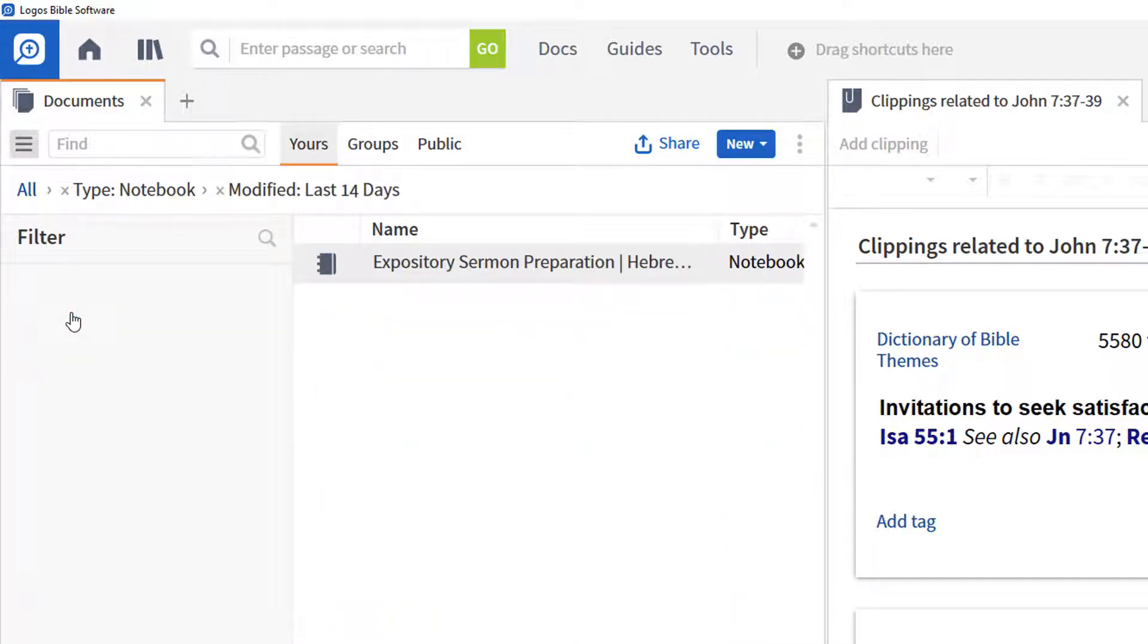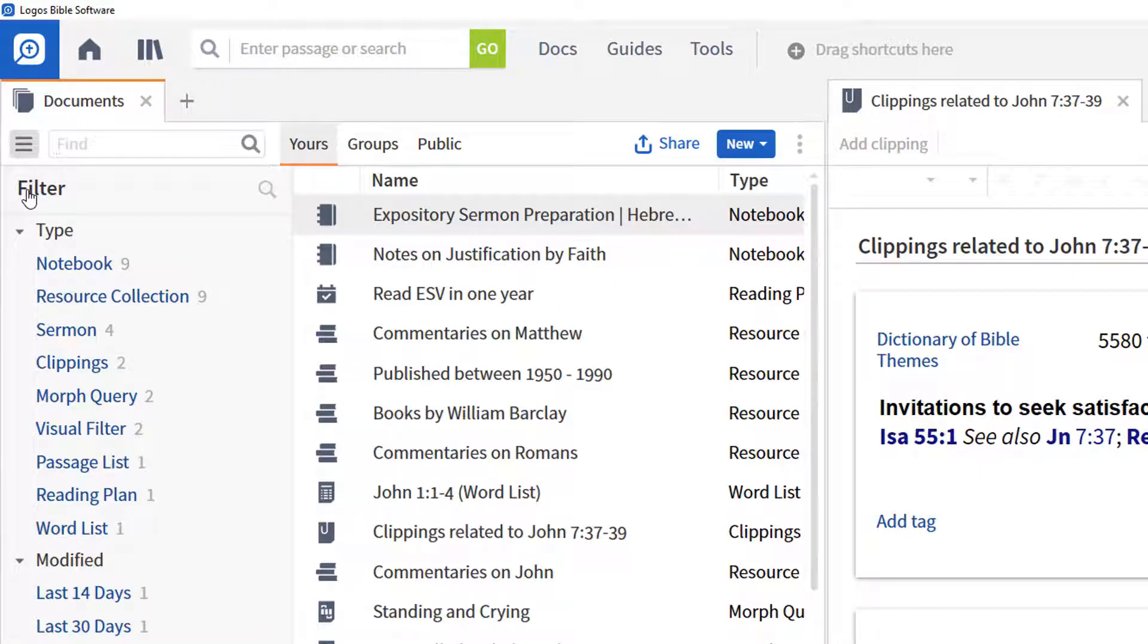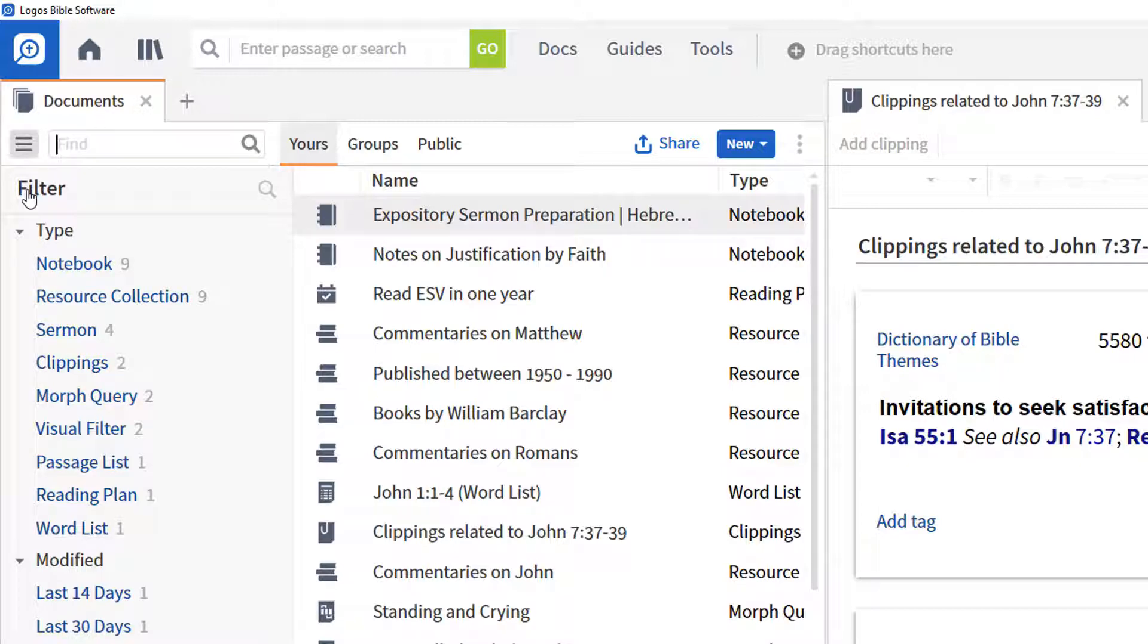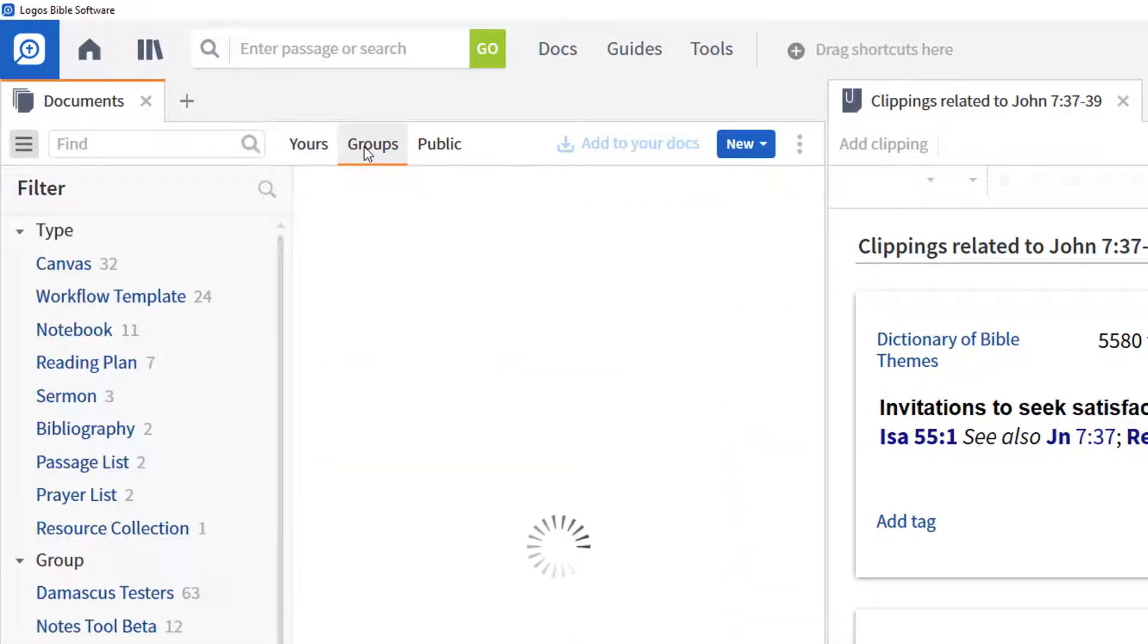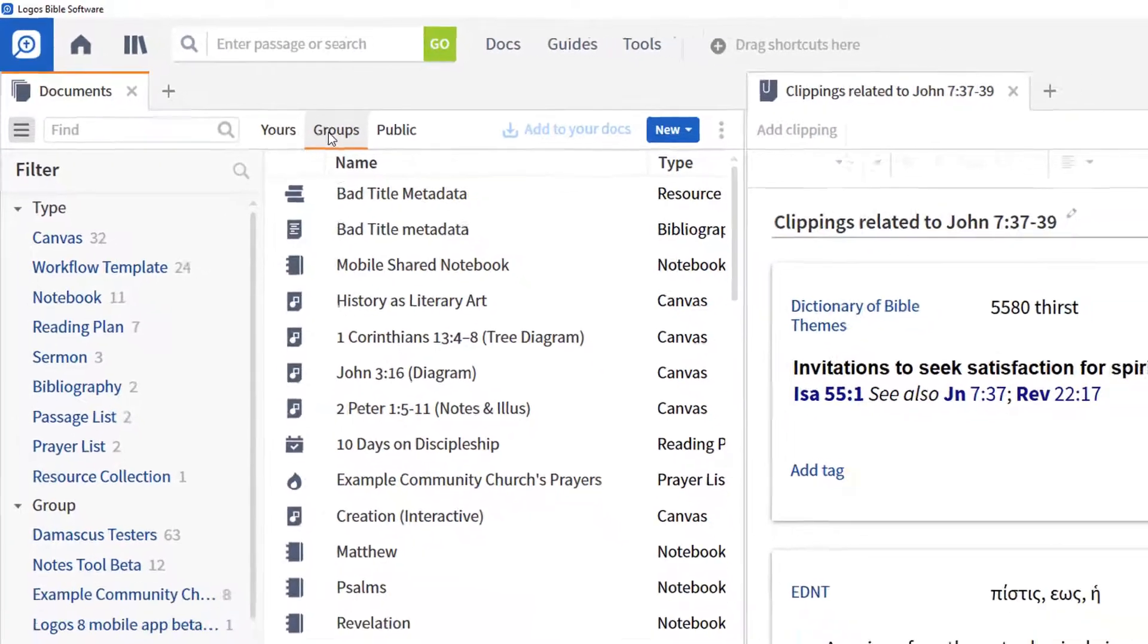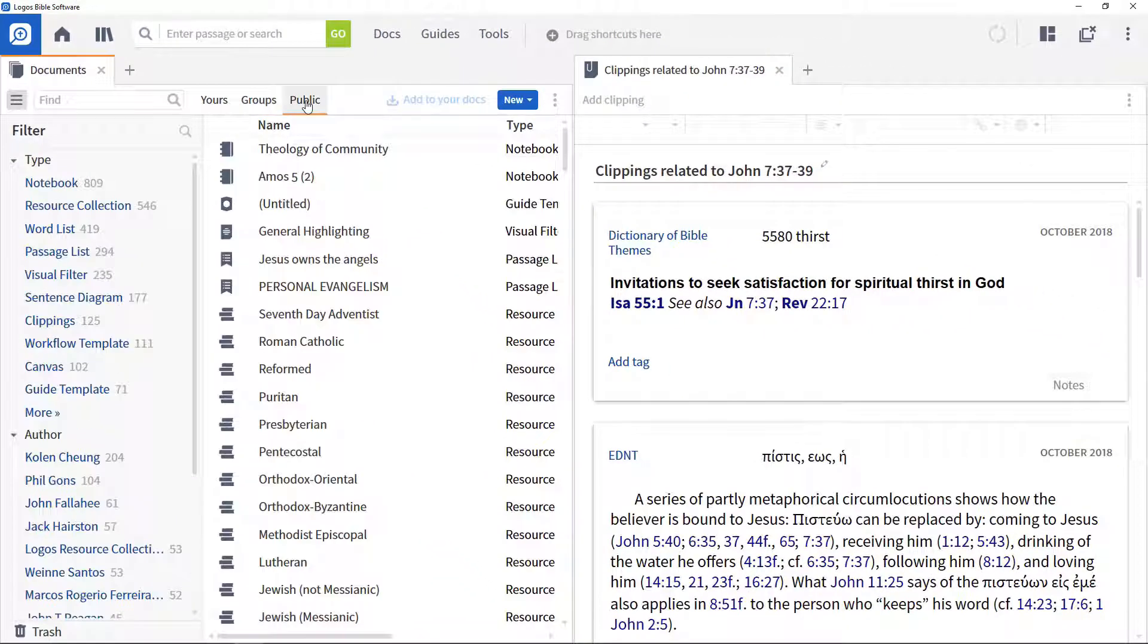Logos also provides the ability to see shared documents, not just ones that you have created. It does this at two levels: those that have been created in Faithlife groups you belong to, and those that are available to everyone.